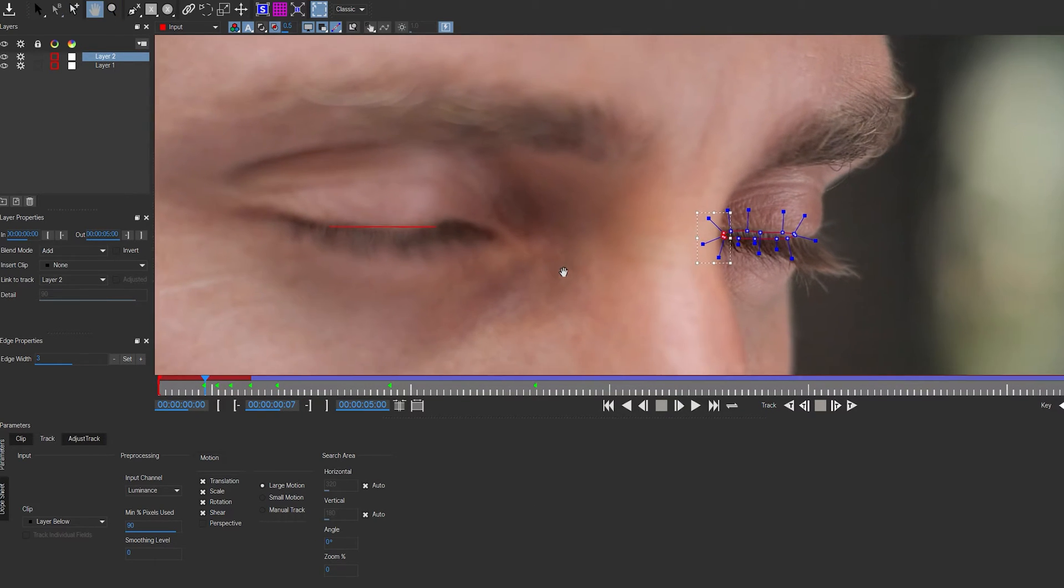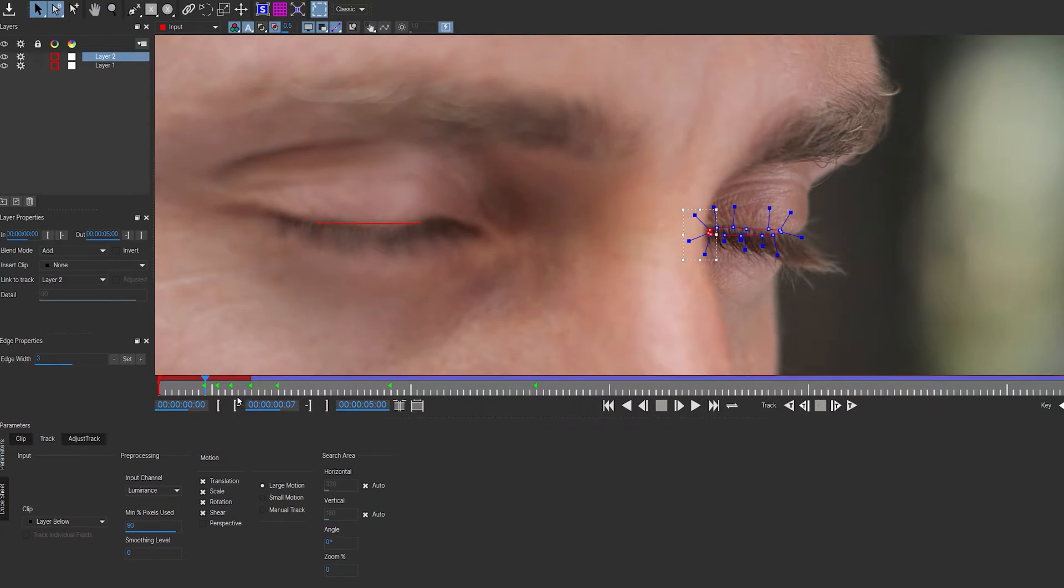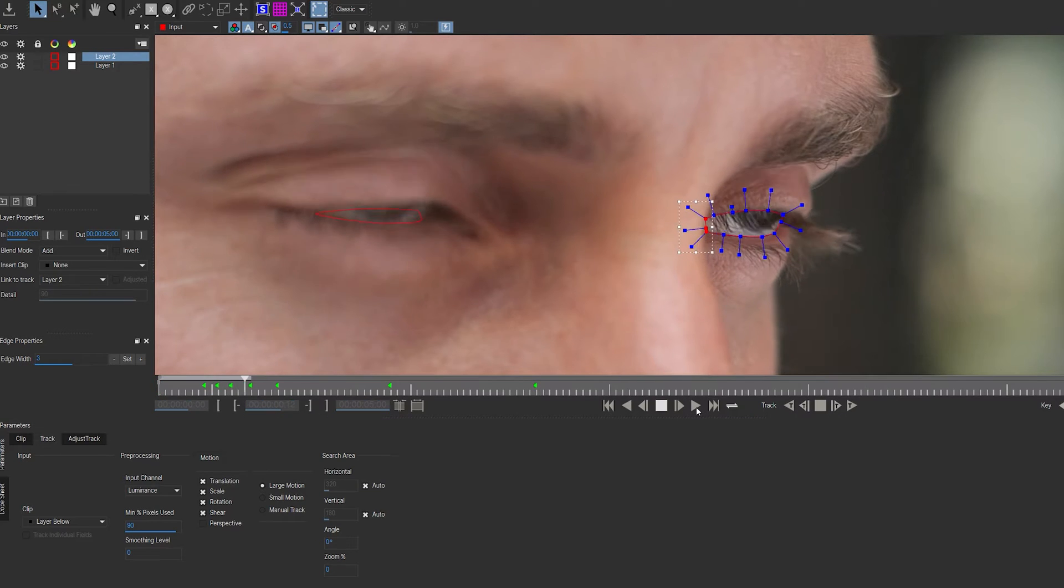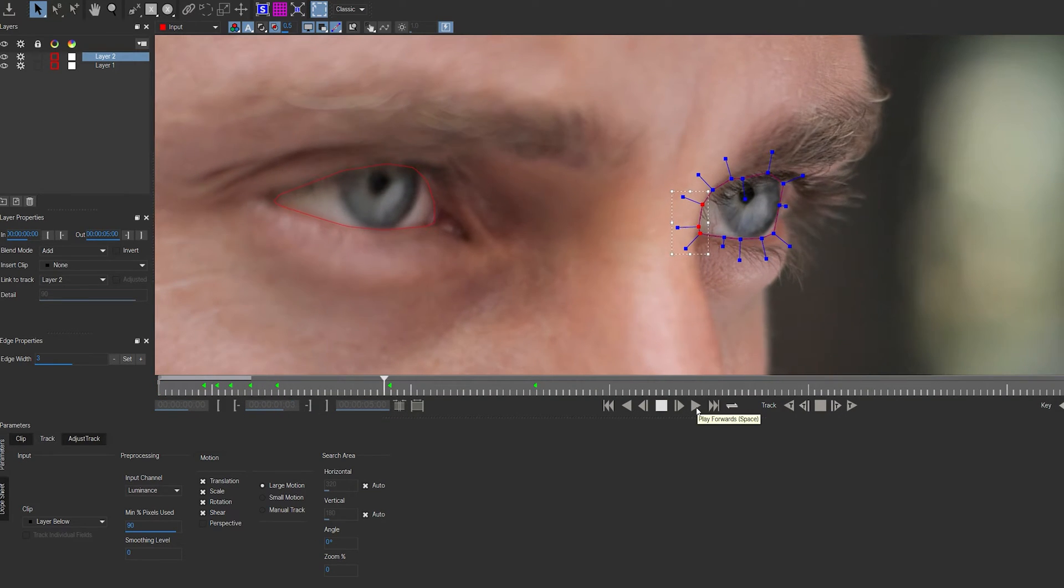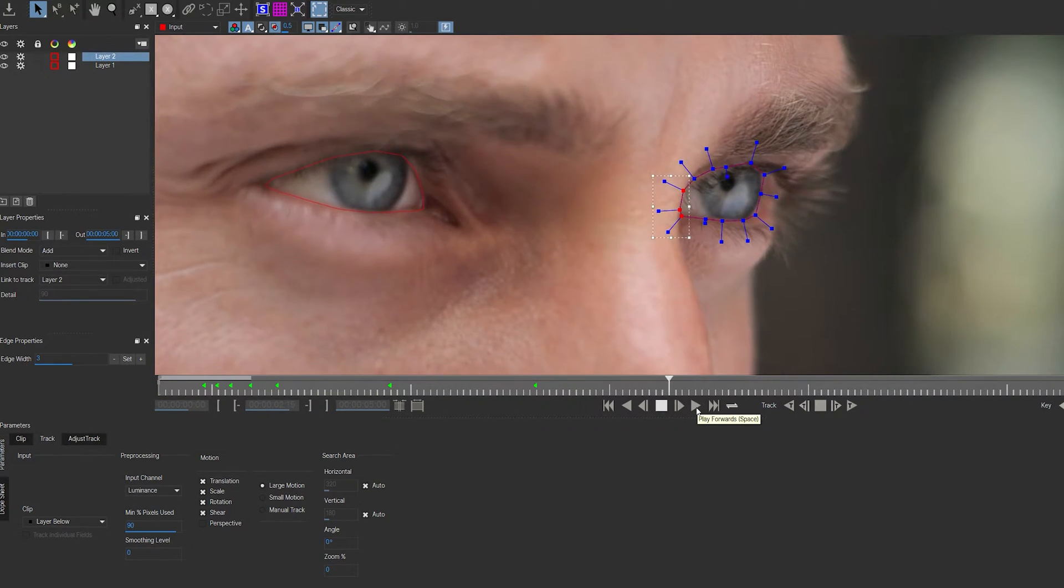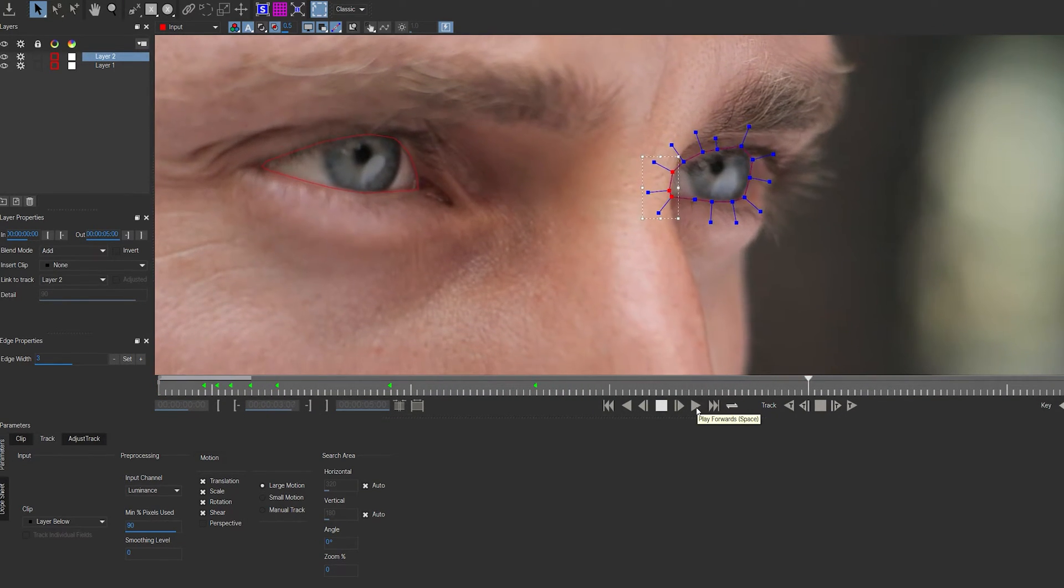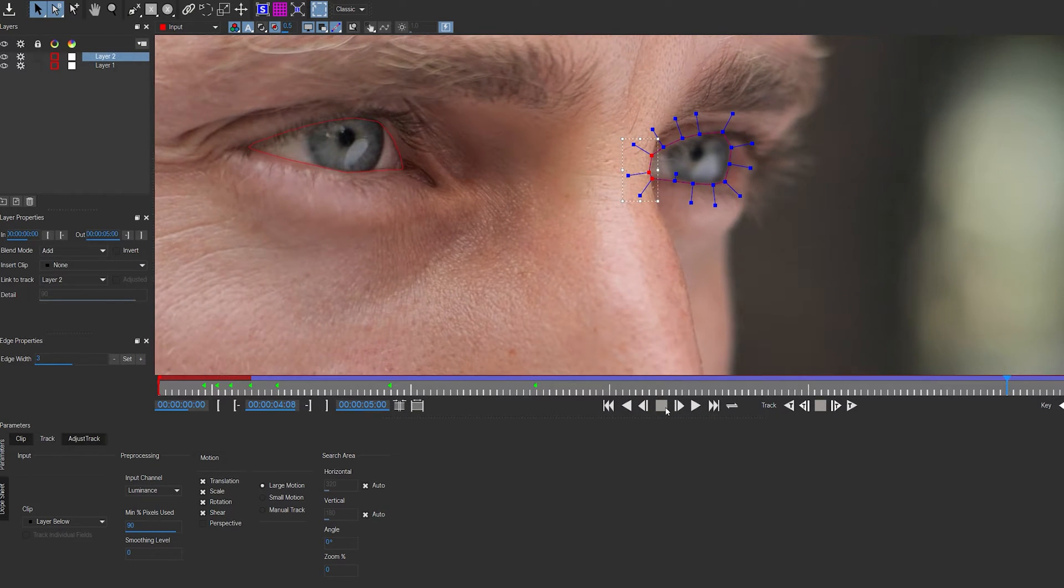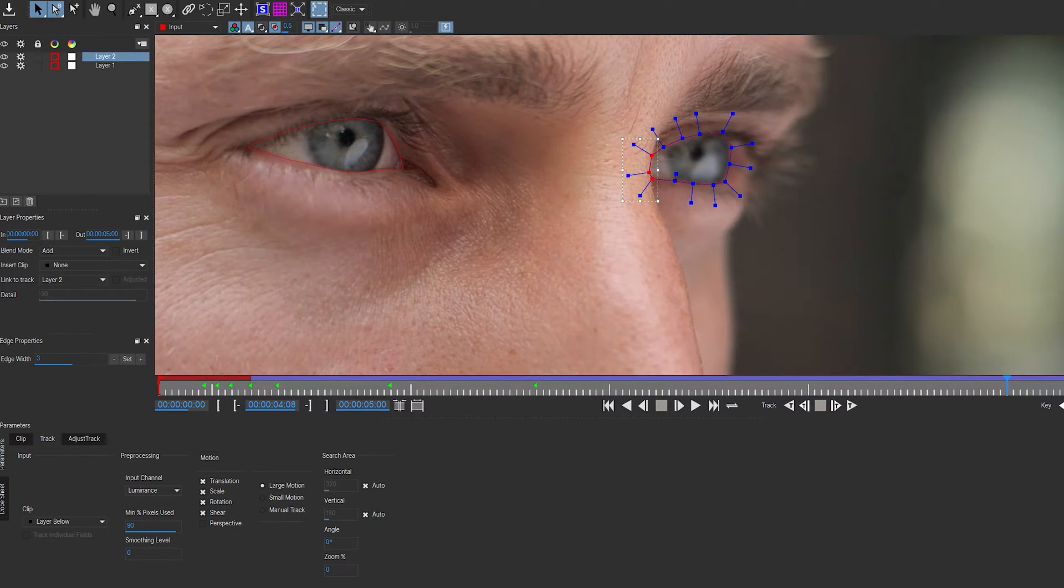So this took about two minutes. Let's see what we've got here. As you can see, a pretty decent mask tracking along the eyes here. We're done in Mocha. Let's go ahead and hit Ctrl-S to save this and go back into After Effects.